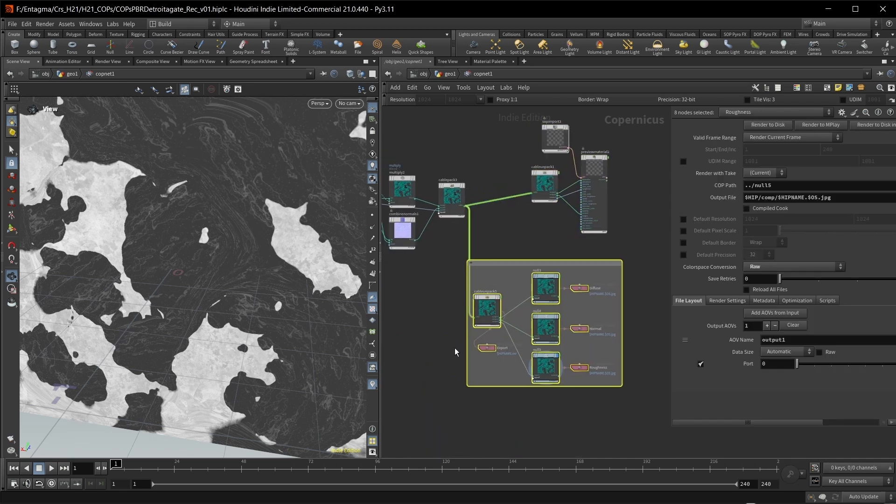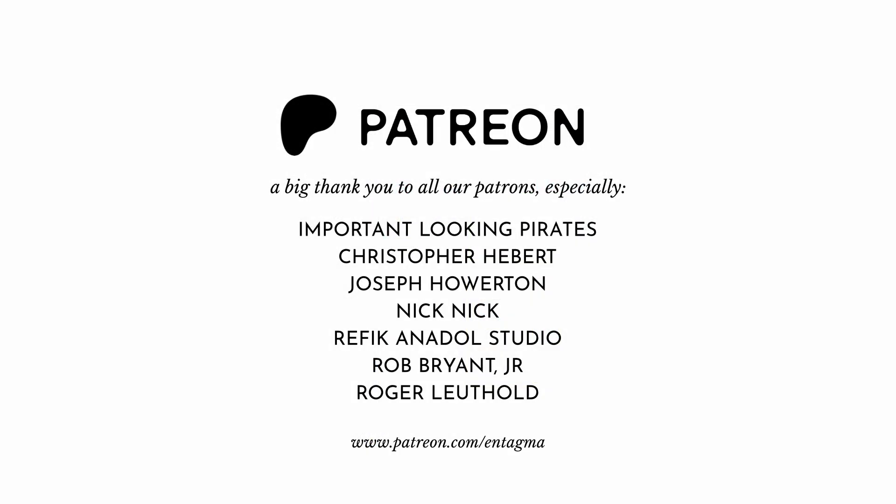So this is it for today. And if you want to help us drop everything we're doing and start recording as soon as a new Houdini version drops, please again consider becoming a patron of ours. With big thanks going out to all our existing patrons. Without you, there would be no Houdini 21 coverage on this channel today. Cheers guys.